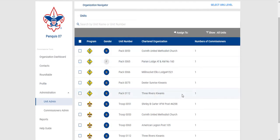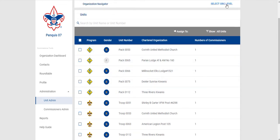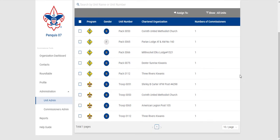It will give you a list of the units. Right now I am specifically looking at one district, however if you're a Council Commissioner you can change your organization level, go to Council and it will give you your entire Council list as well. I find it easier to work district by district though.